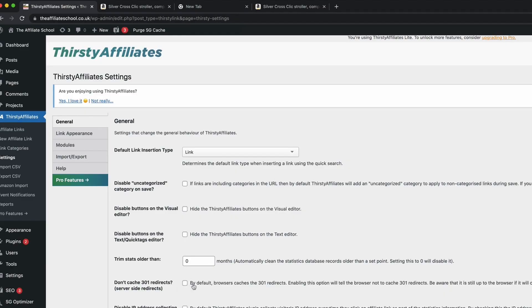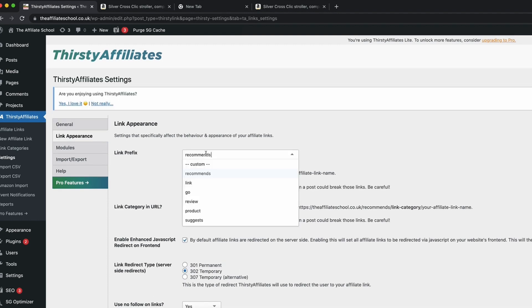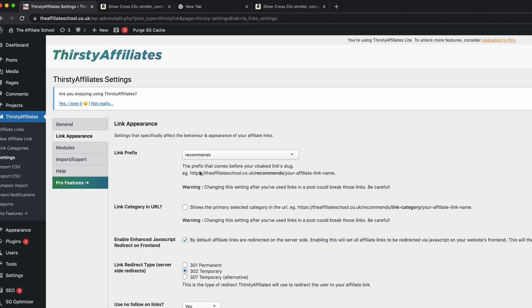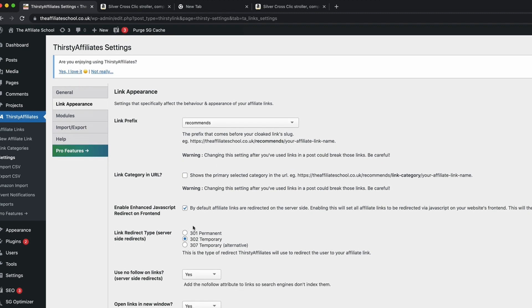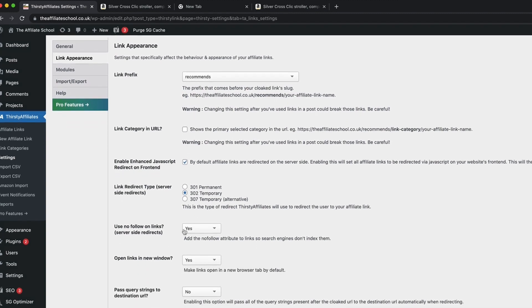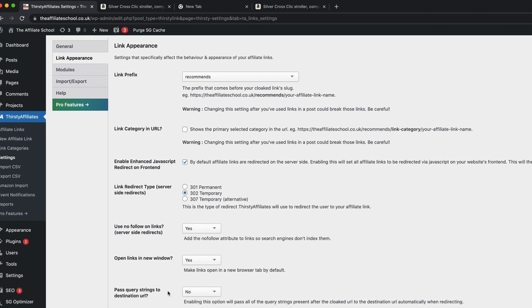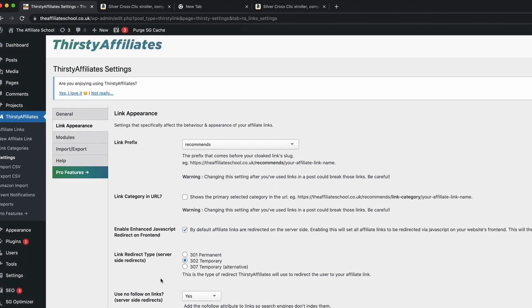So everything on that page should be absolutely fine and set up as you need it. The link appearance - we can change this here, so you can set a custom link preference. The popular ones that people tend to use are recommends and go, but if you want to change that you can, and that will just change the appearance of that link. I wouldn't suggest that you include the category in there. And then this is where we can make our changes to the type of link. Like I say, typically you're going to go with 302. We do want to use nofollow links. We do want to open in the new window, and that's all set up and good to go.